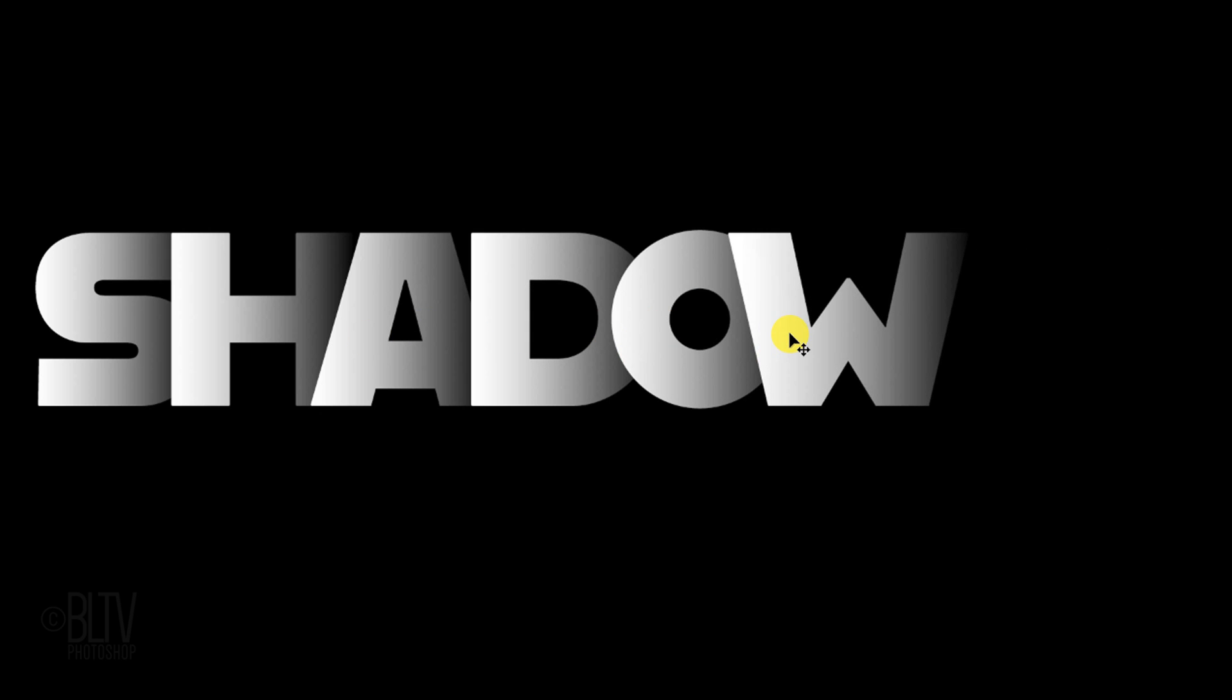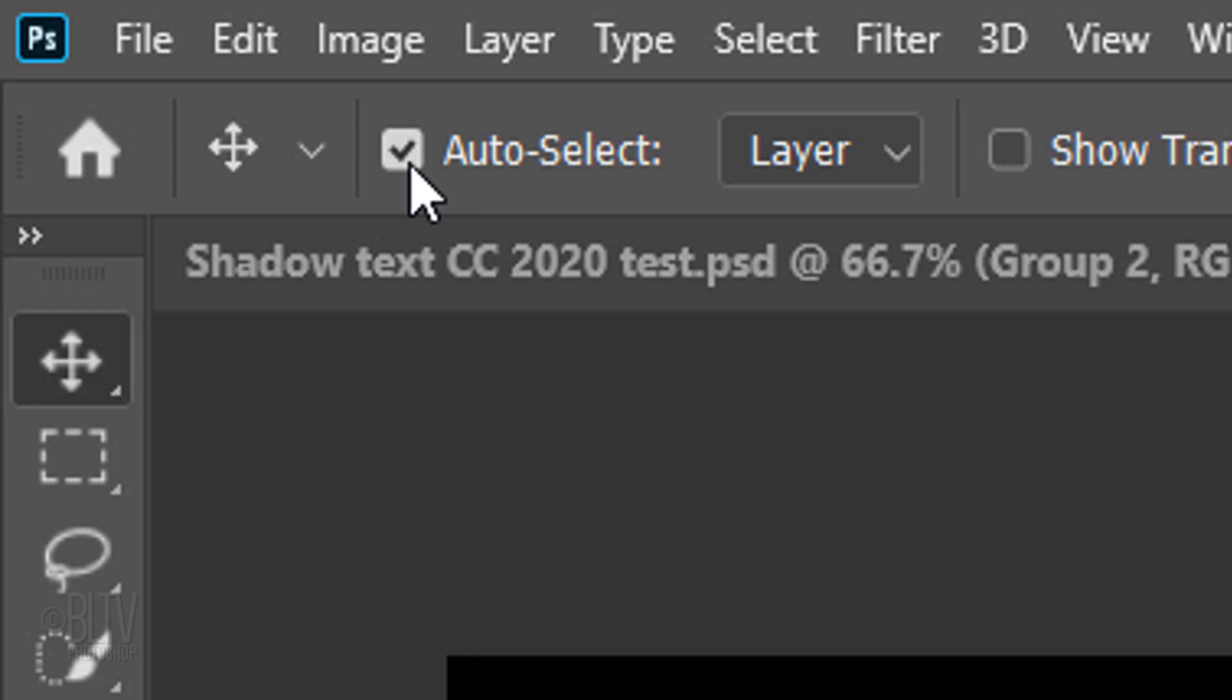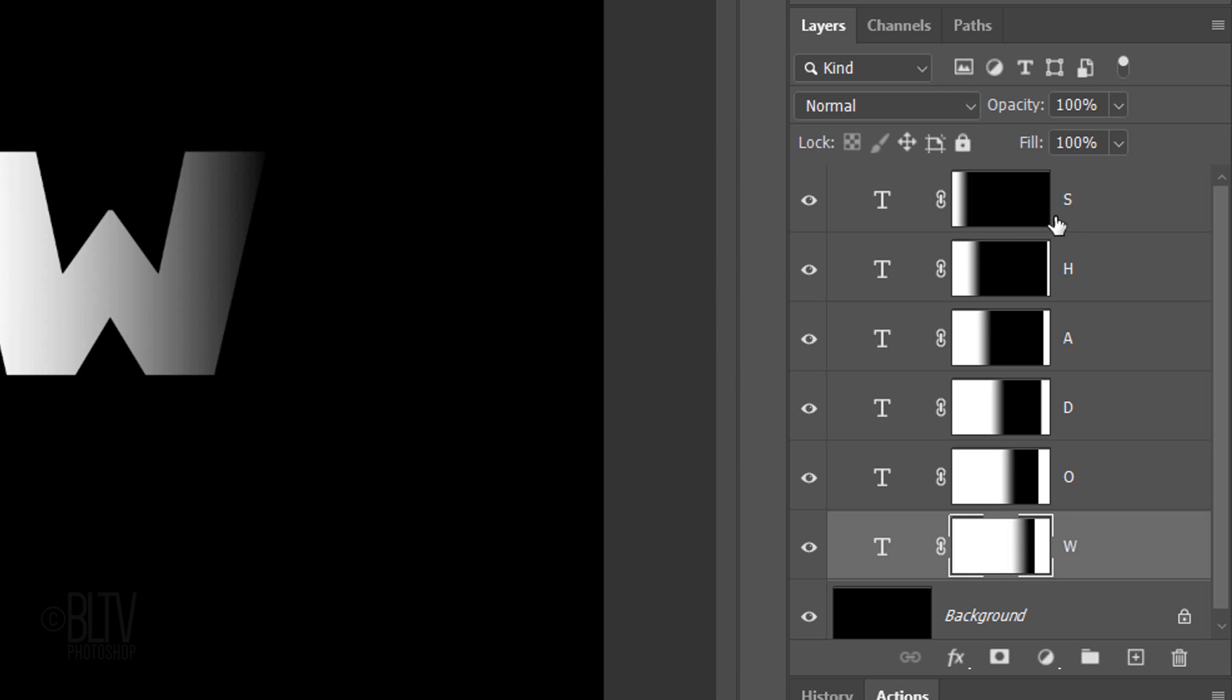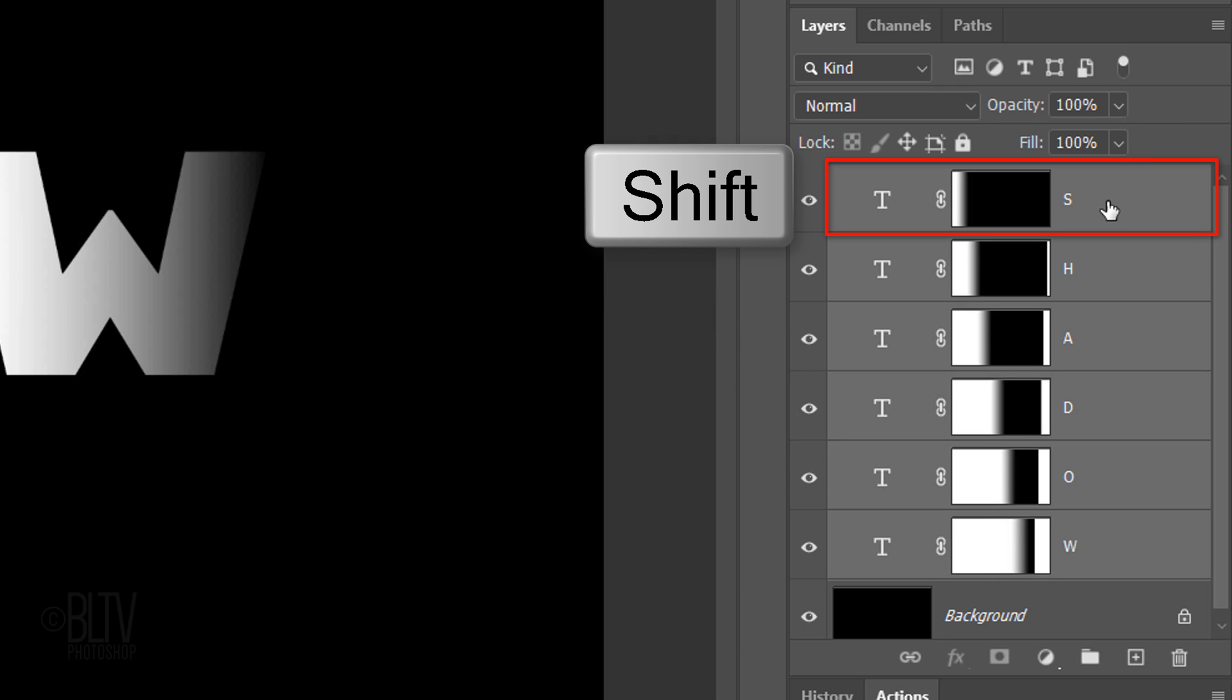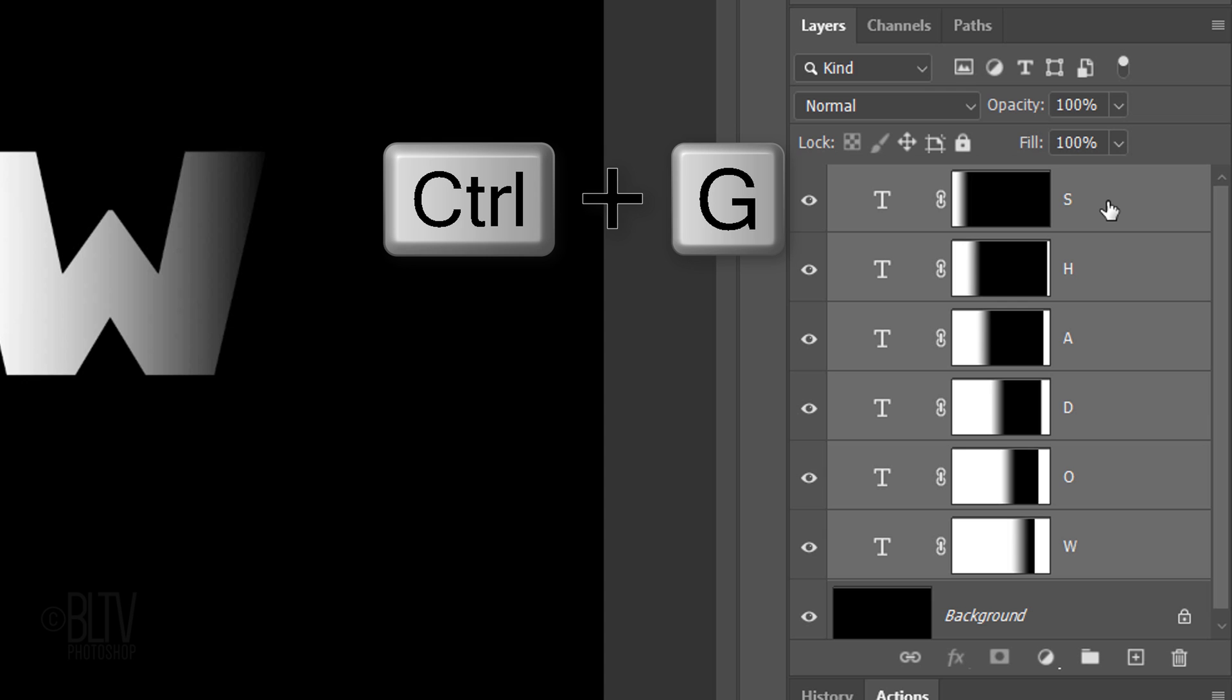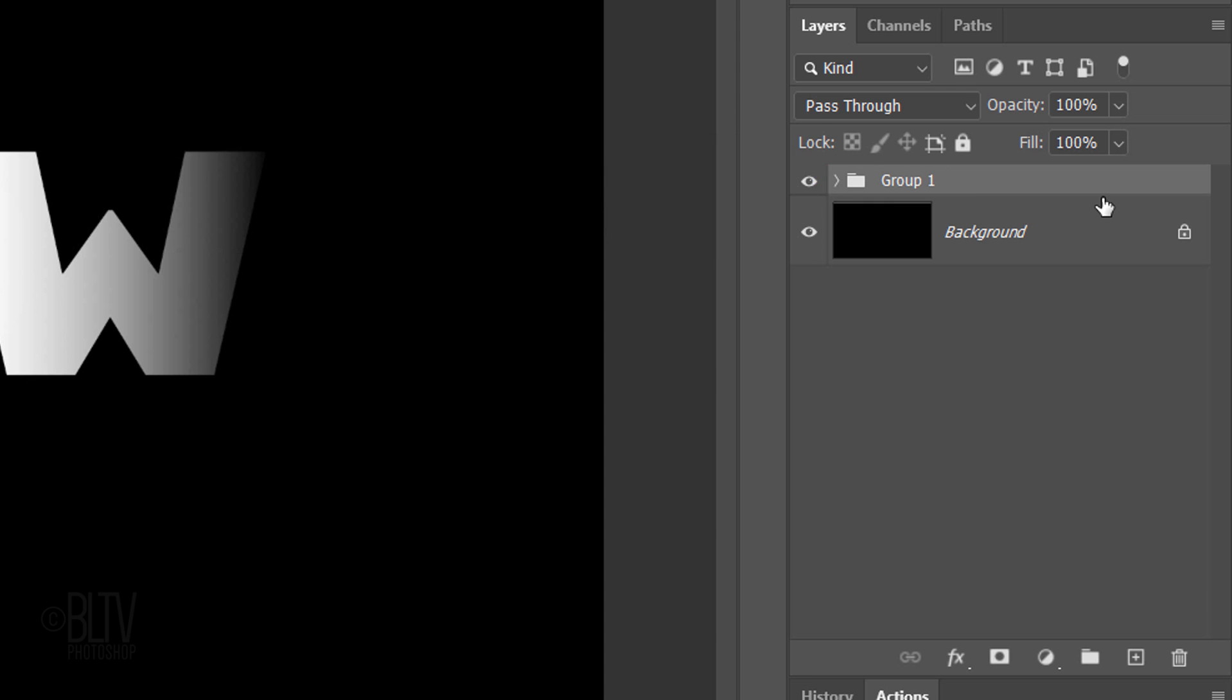Now that we slid each letter into position, uncheck Auto-Select. Shift-click the top letter to make all the letters active and press Ctrl or Cmd G to place them into a folder.